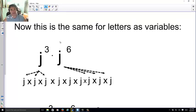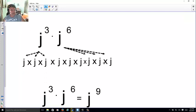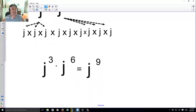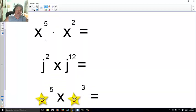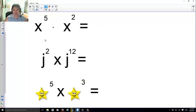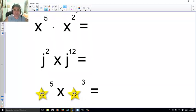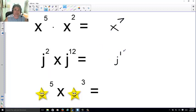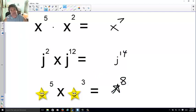Suppose I have j to the third power times j to the sixth power. What I'm really saying is I have three j's and six more j's, and combined I have nine j's. Now you try: combine these three. Five x's and two more makes seven x's, or x to the seventh. Two j's and twelve more makes j to the fourteenth. Five stars and three more makes star to the eighth power.